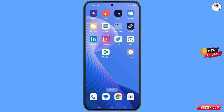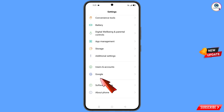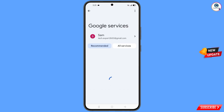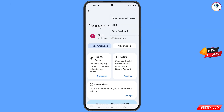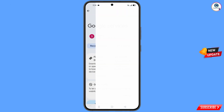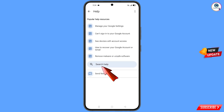Now navigate to the Settings option on your phone. Tap on 'Settings', scroll down, and tap on 'Google'. At the top you will see three dots — tap on it. A 'Help' option will appear — tap on it. In the bottom you will see 'Search Help' — tap on it.